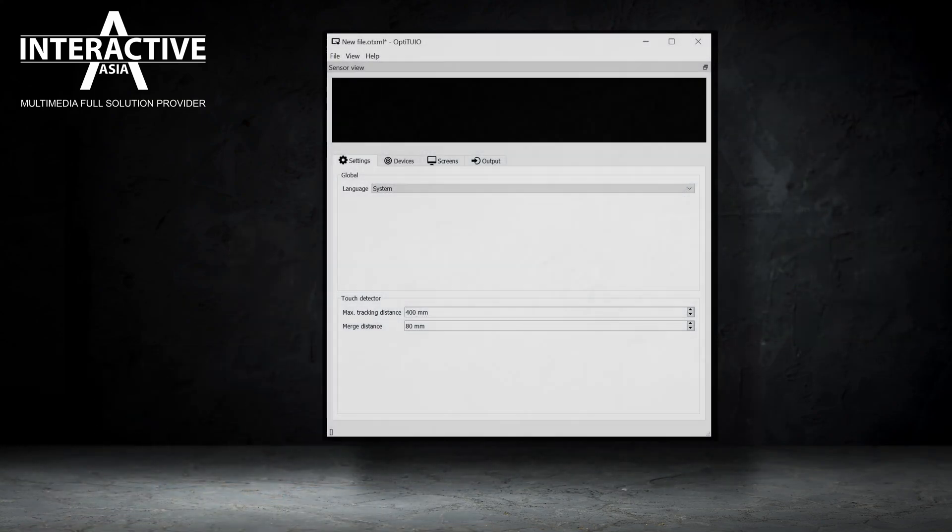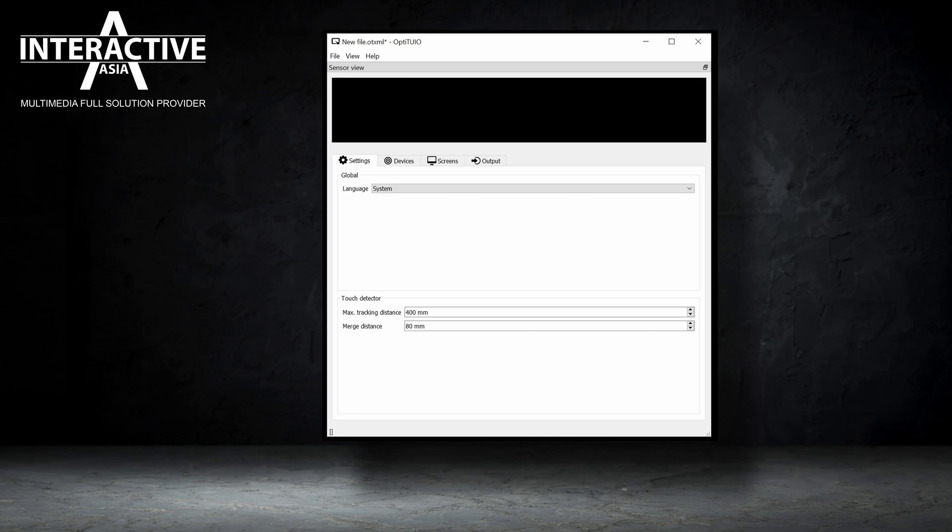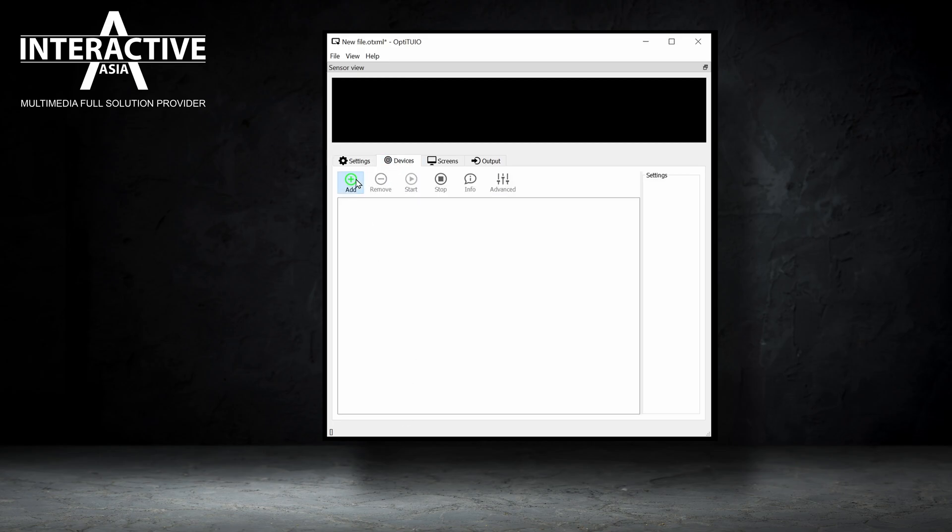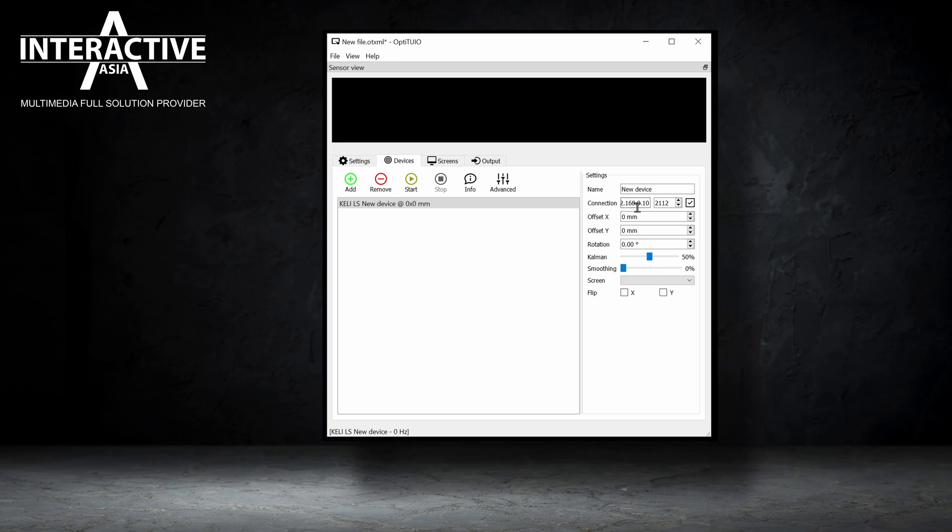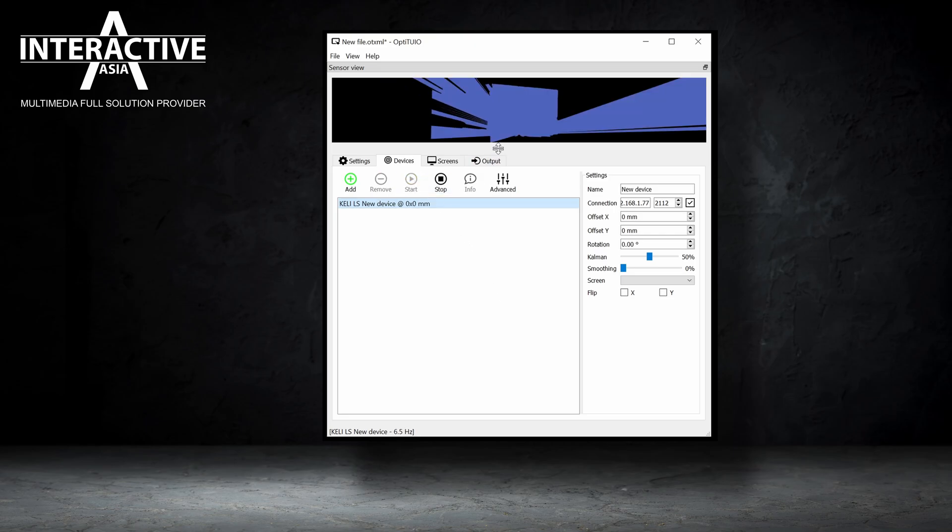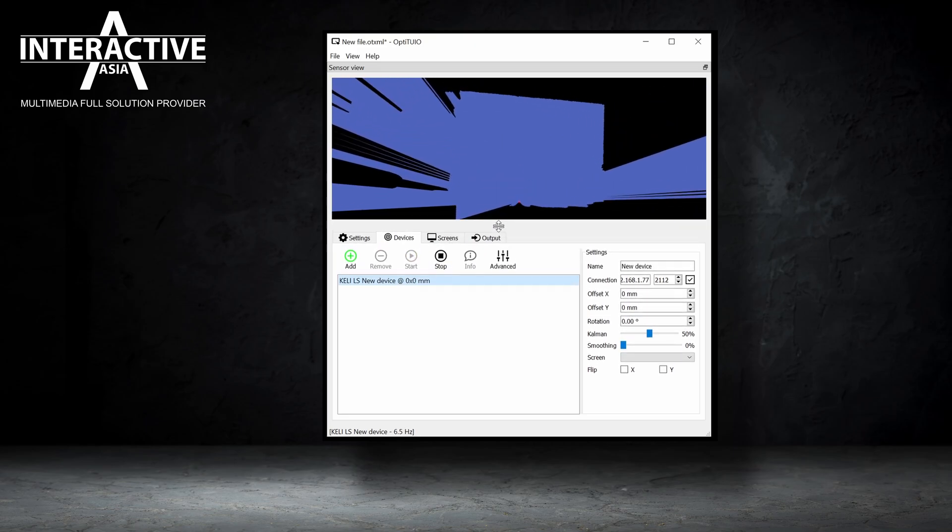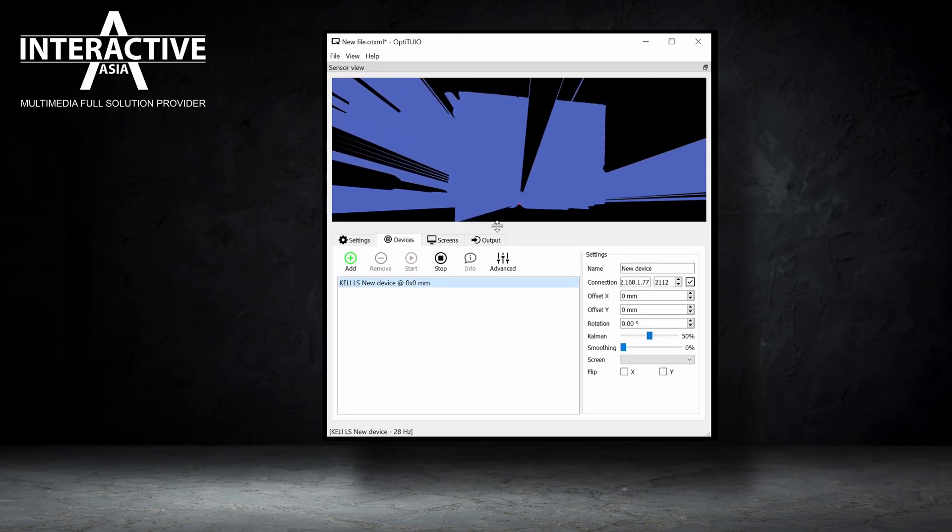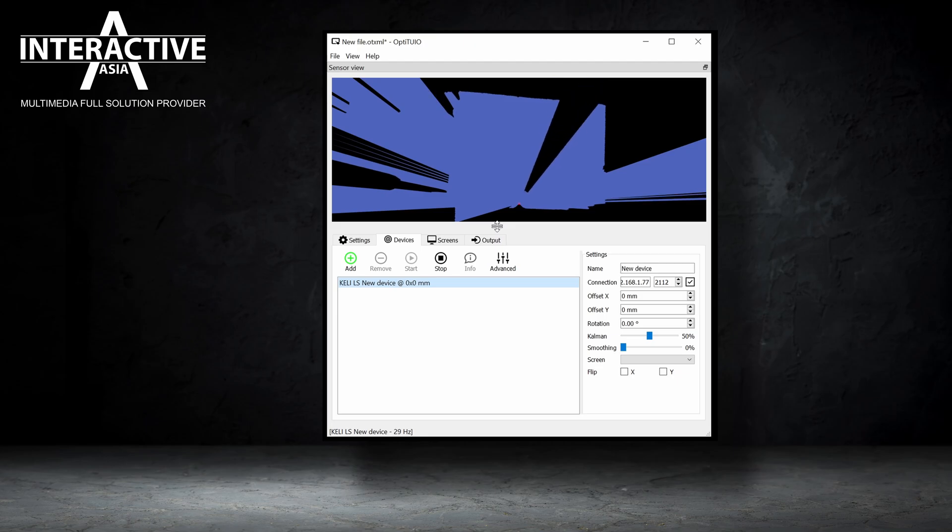The calibration of OptiTuyo is pretty simple. You simply open our OptiTuyo software, then you add device, make sure the IP address is correct. Then you simply press the start button and immediately you can see in the real-time preview what the sensor is seeing.